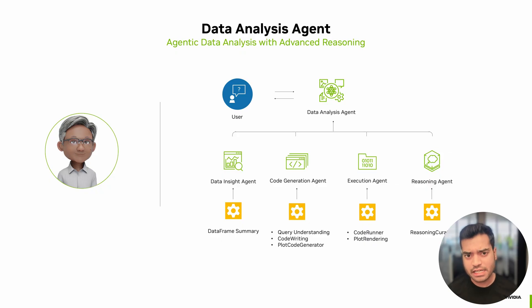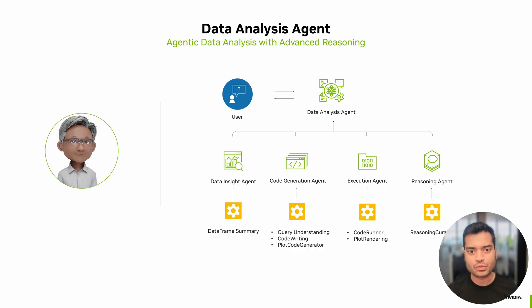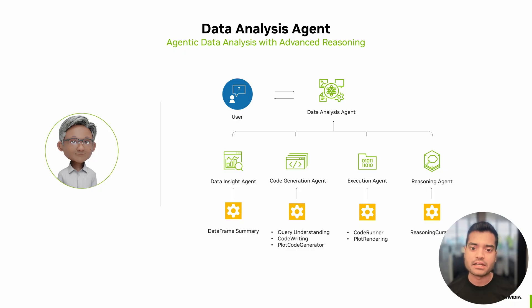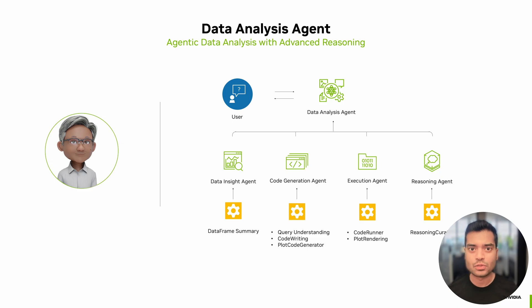the reasoning agent explains the results in clear and natural language. Each agent uses a specialized tool like data frame summary, code writing, plot rendering, and reasoning curator to break down the complex tasks into manageable steps. With this architecture, you get a transparent, explainable, and interactive data analysis experience.